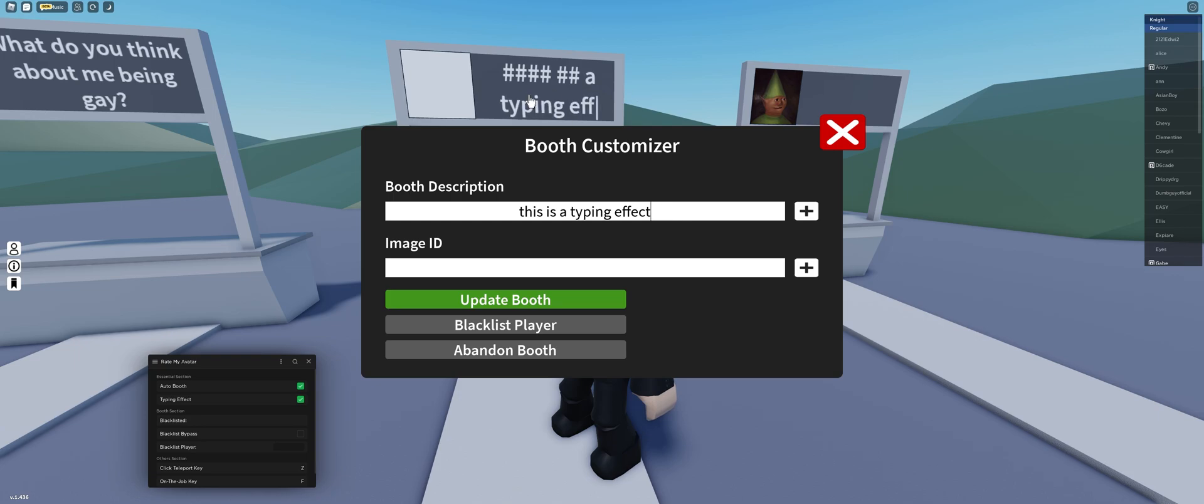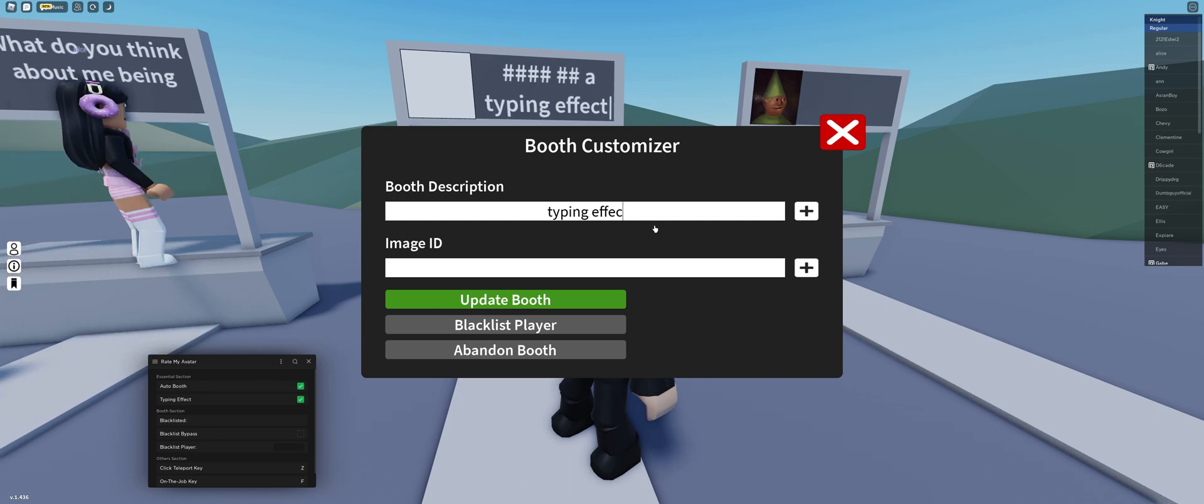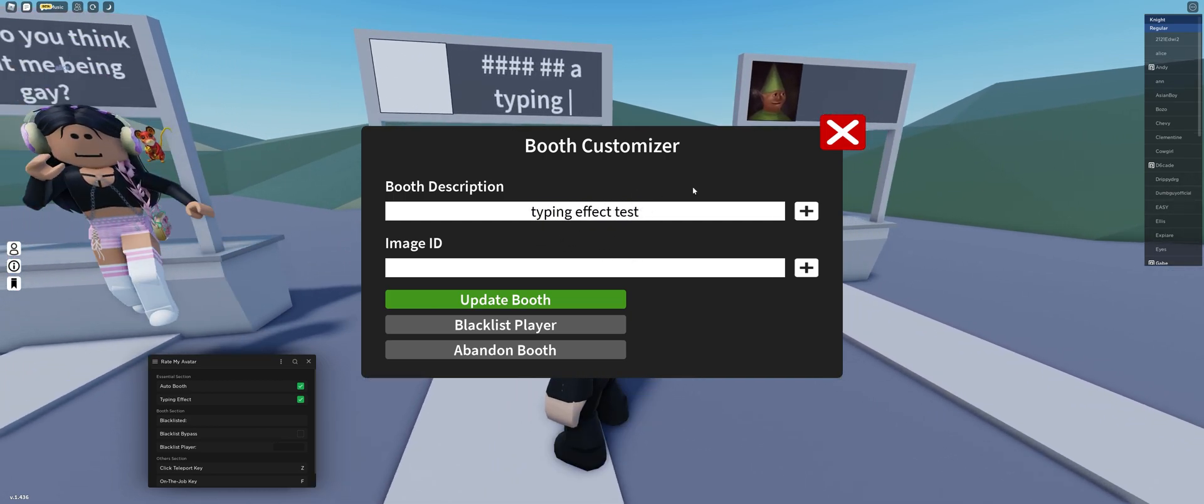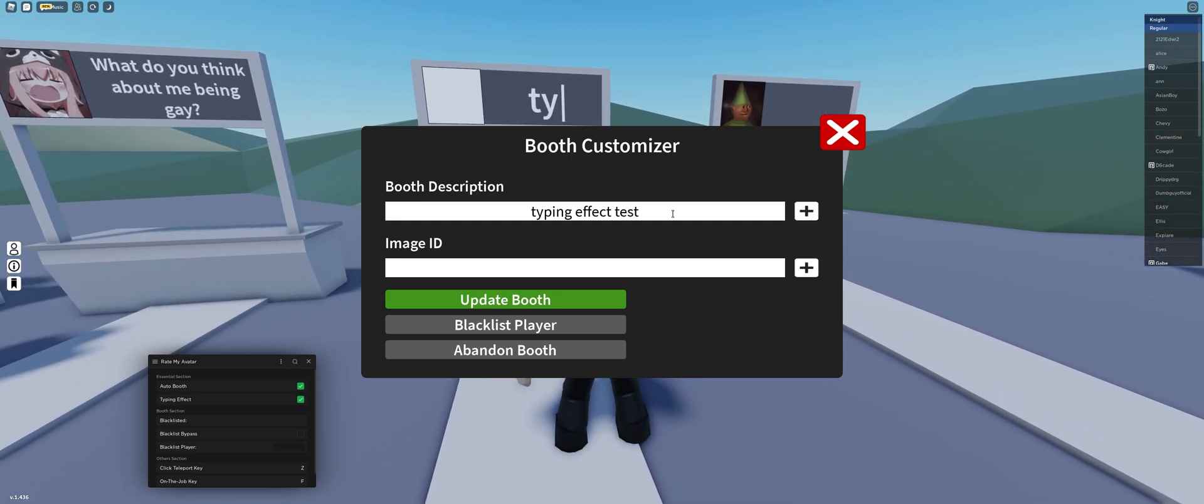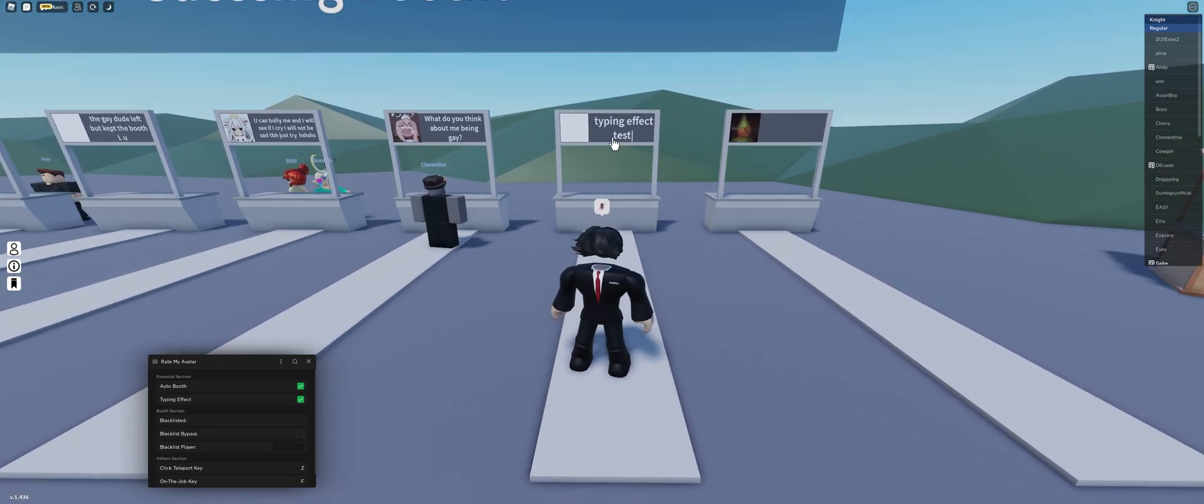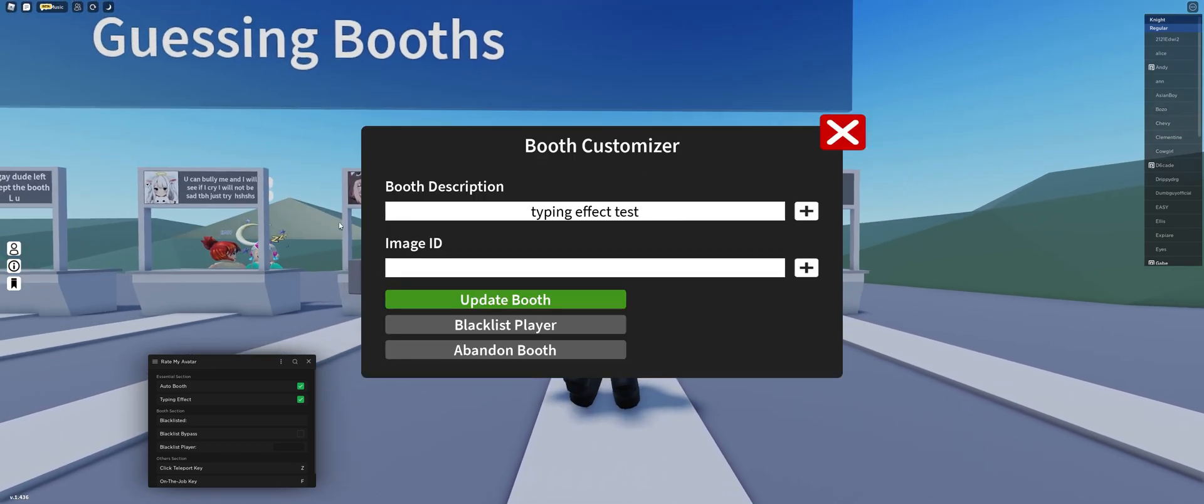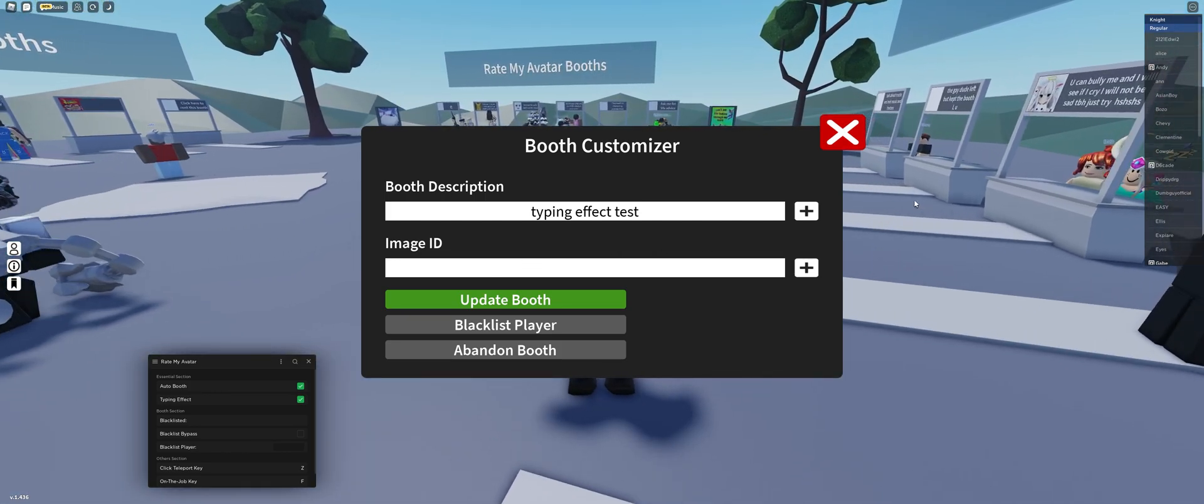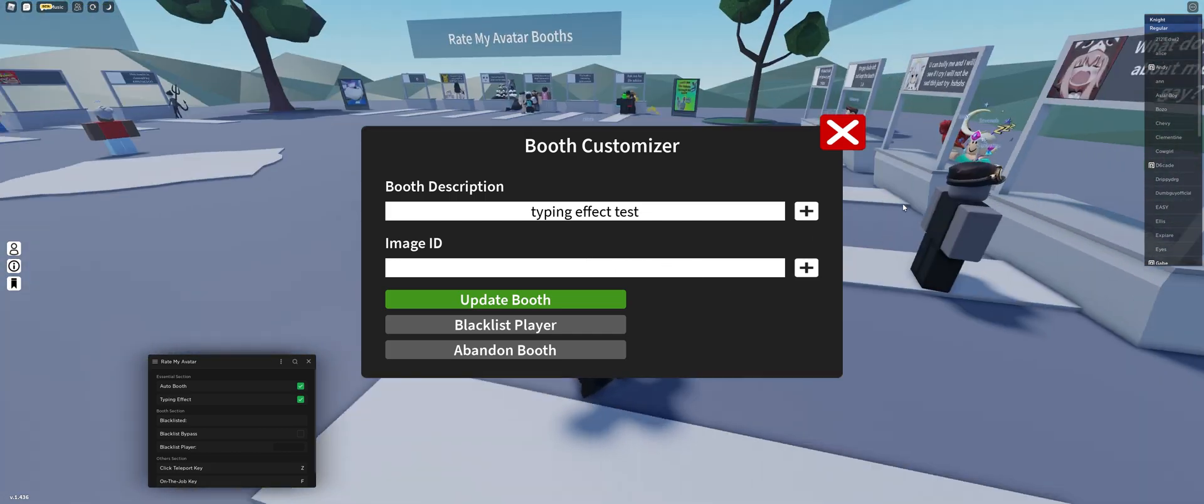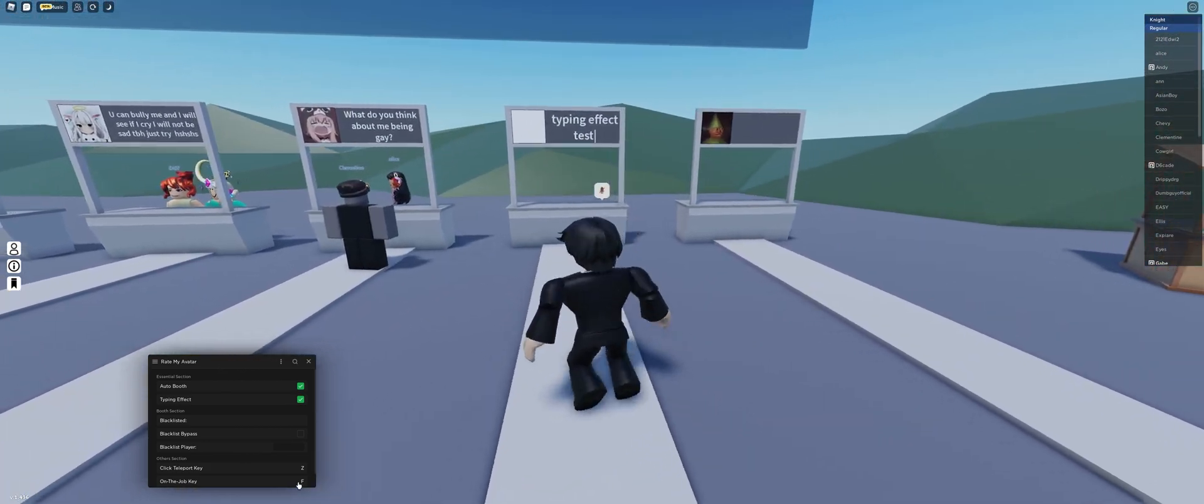As you can see, it'll put that typing effect. Typing effect test. By the way, it will live update, so it'll update the moment you actually type stuff. If you want to see the text again, just press your booth. This will only work if you put text in here. Also works for images. Well, not really images, but it'll use your image if you have an image to display. There's your typing effect right there.